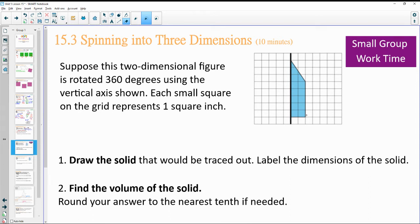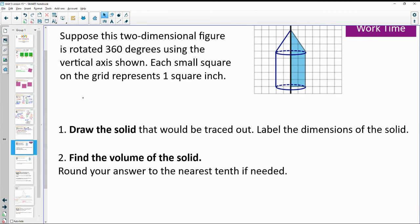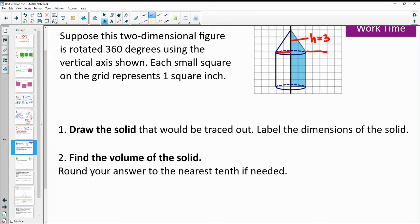Suppose we were looking at this shape and rotated it 360 degrees — go ahead and draw a sketch of the shape that would be created. Here's what that solid looks like when rotated. You can see two different shapes: the top half is a cone with height three and radius two.